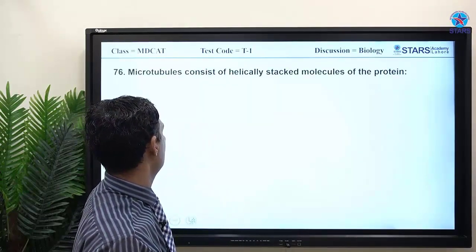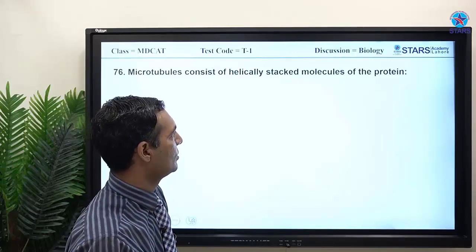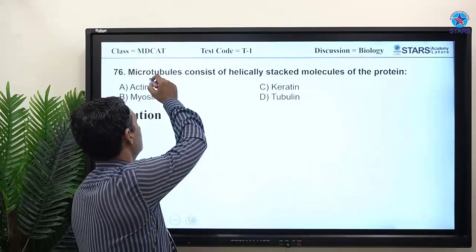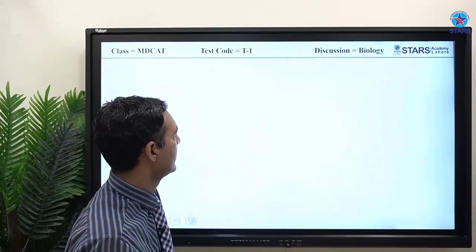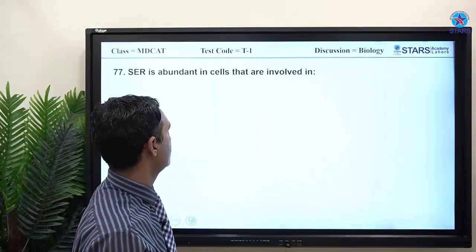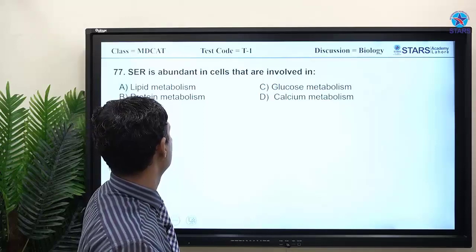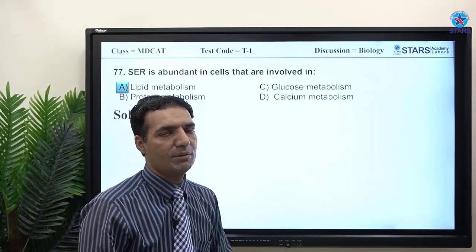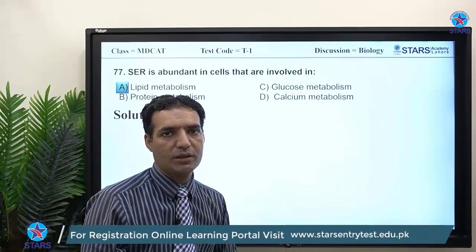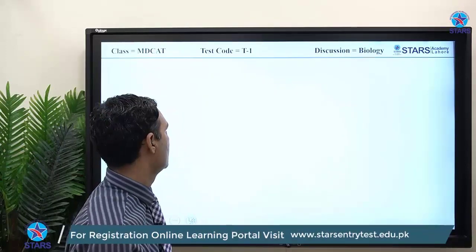MCQ 76: microtubules consist of helical arrangements of the protein tubulin. MCQ 77: smooth endoplasmic reticulum (SER) is abundant in cells involved in lipid metabolism, because SER contains enzymes for metabolizing lipids.